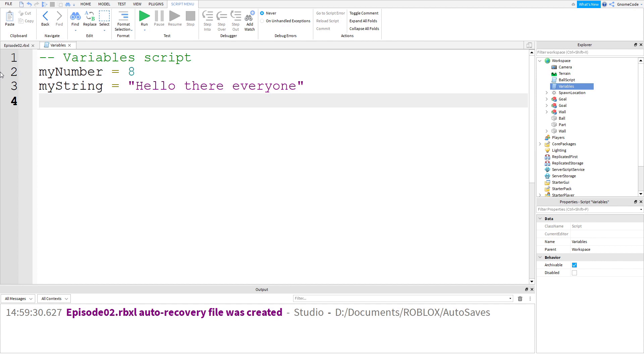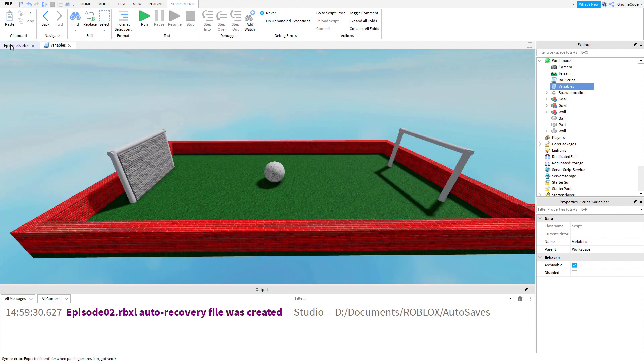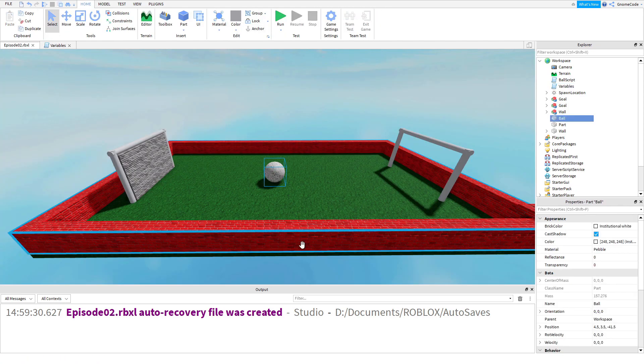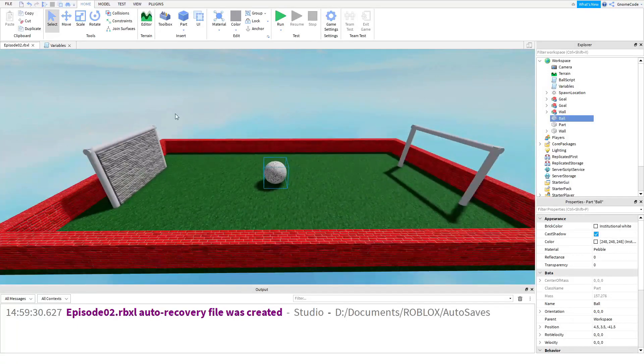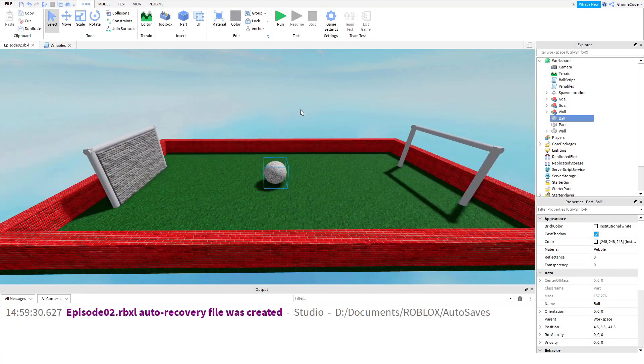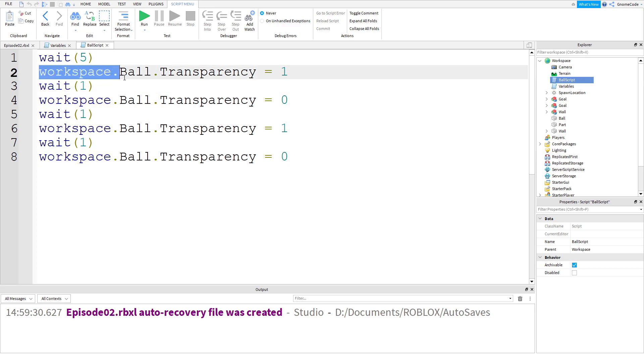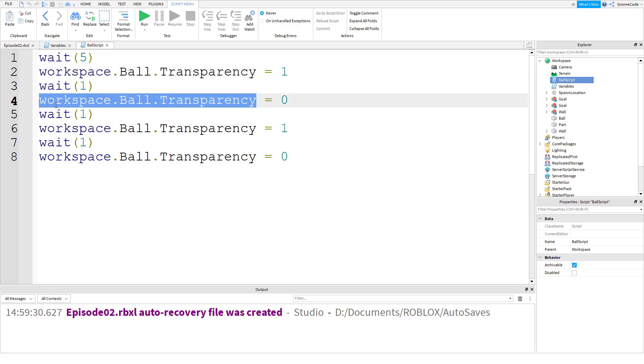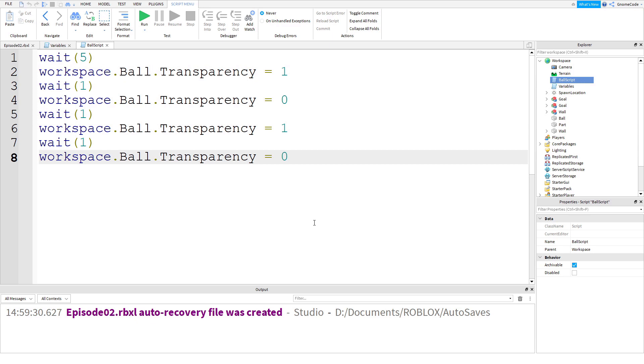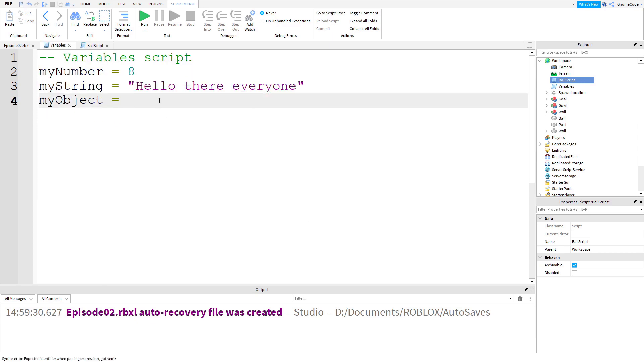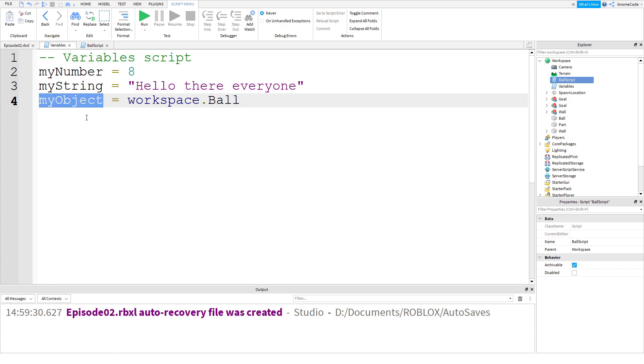I could also have something called an object, myObject, and that can be equal to something inside the game world, such as this ball. If you remember back in our ball script, we had to refer to workspace.ball.transparency every time, which was annoying. Instead, we could type myObject equals workspace.ball. Then if we ever wanted to access the ball again, I could just use myObject rather than having to type out workspace.ball every time.